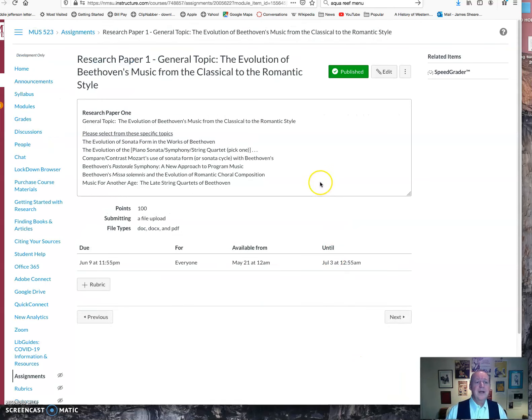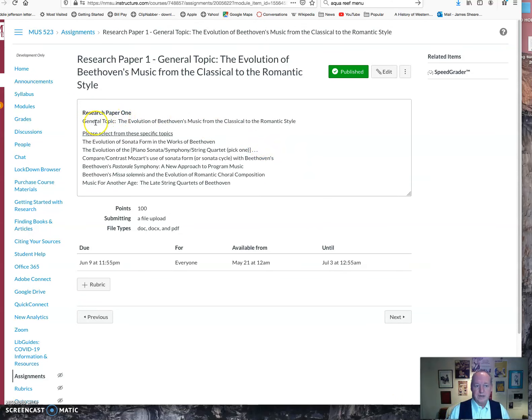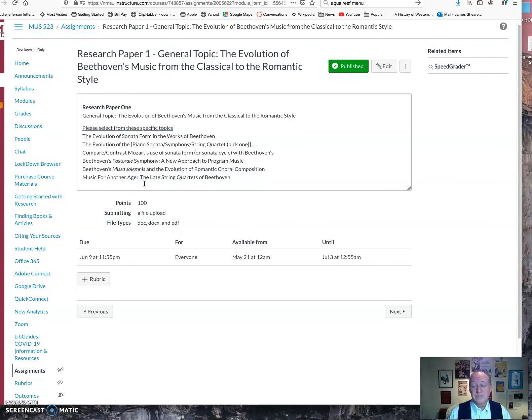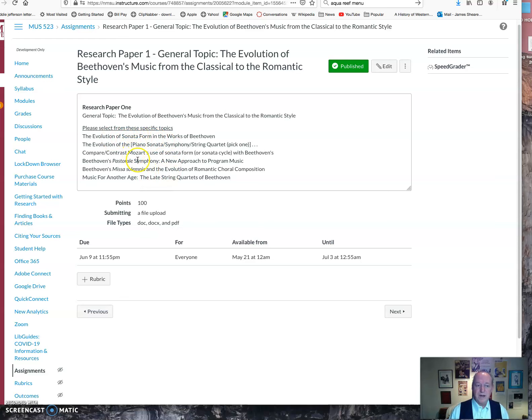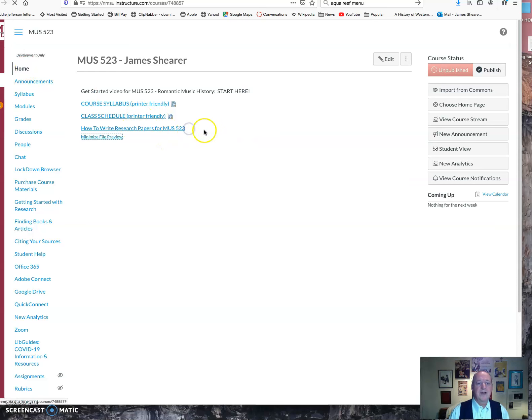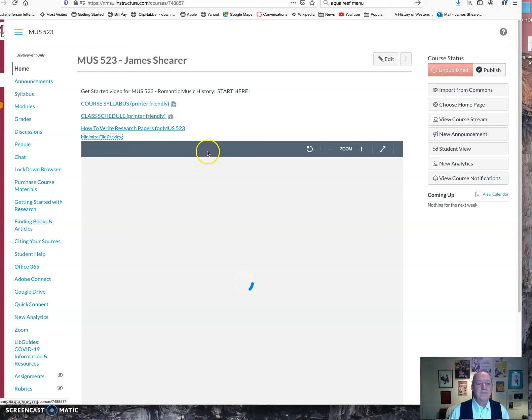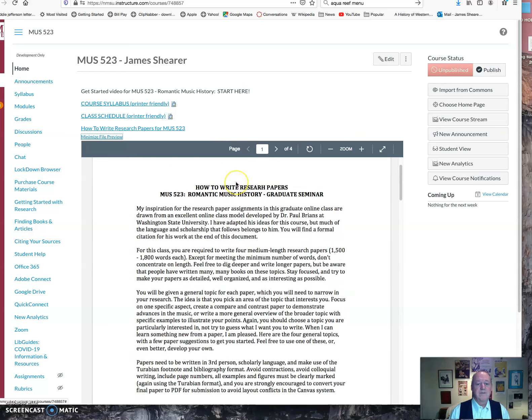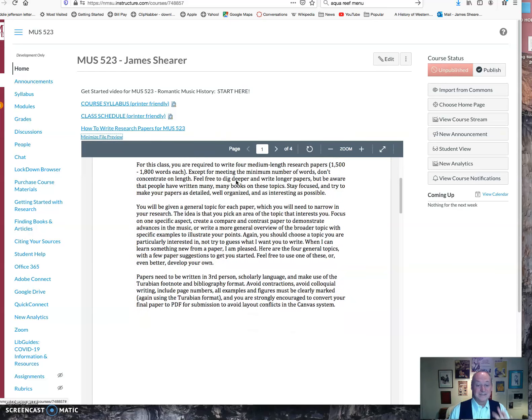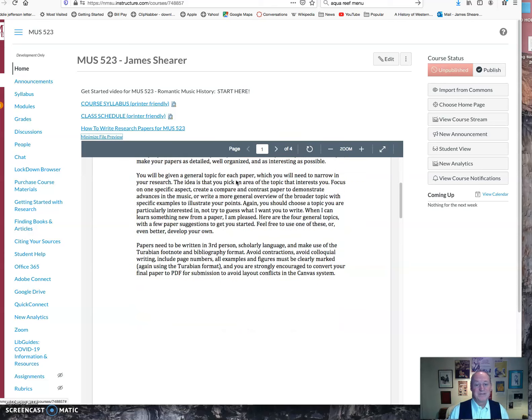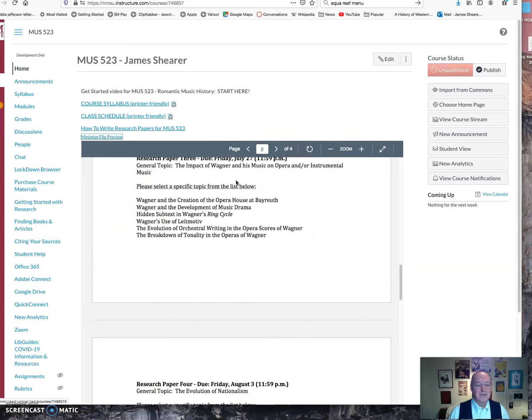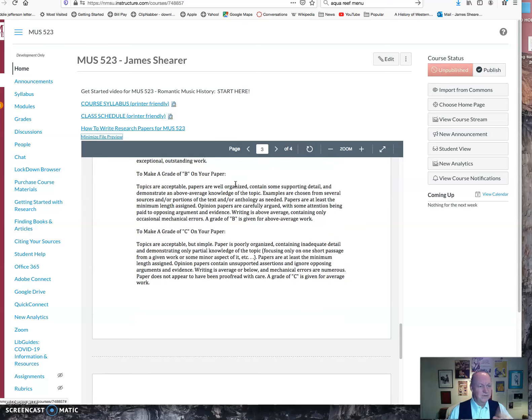Here's your first writing assignment, and all four are going to work this way. You're going to have a general topic for each week. This first one is the evolution of Beethoven's music. And then you've got a specific suggested topic, and you've got five or six usually that you can choose from. I encourage you to pick something you like. This is another one of those deals where you're going to be living with it for a week or two, so you might as well pick something you're interested in. So I'm giving you a pretty broad array within this given topic. You can also find this same information on our Canvas homepage. Here's how to write research papers for Music 523.